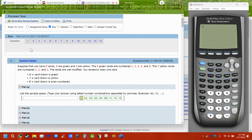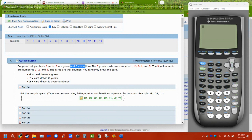The first problem talks about cards being dealt out. There are eight cards: five green and three yellow, numbered one through five for green and one through three for yellow. We use G and Y to differentiate between green and yellow — kind of like playing cards with spades, hearts, diamonds, and clubs. They use a smaller set here because they're asking you to write them all out.